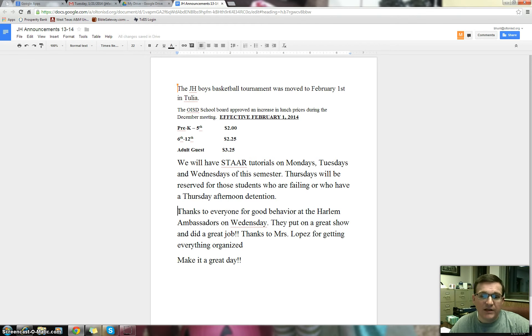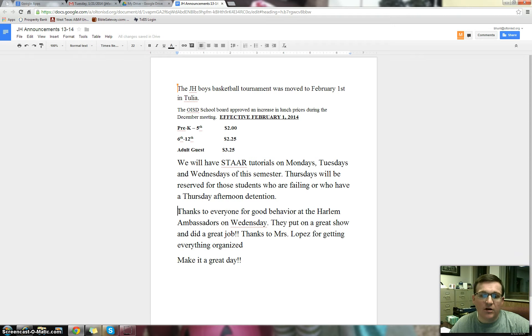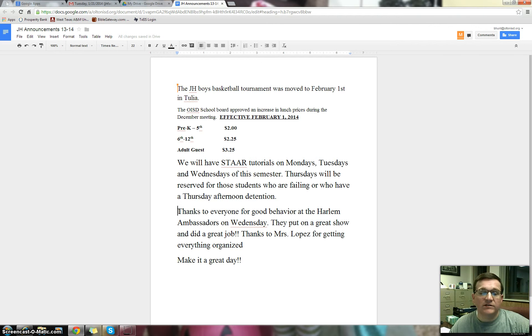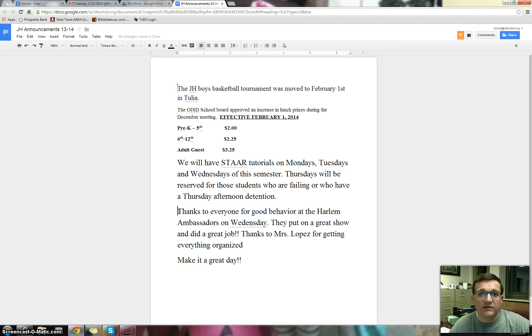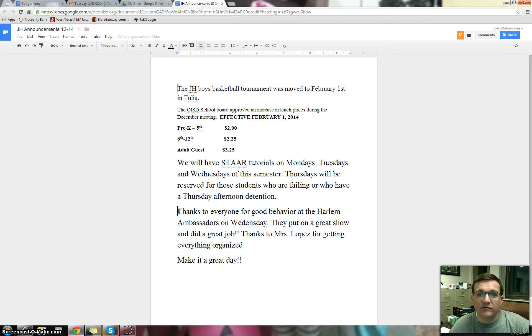Thanks to everyone for good behavior at the Harlem Ambassadors on Wednesday. They put on a great show and did a great job. It was very fun and everyone seemed like they had a good time. They were a good group and had a great message for us and hope that you listened, paid attention, and will apply the things that they've talked about into your lives.